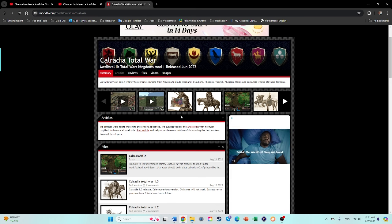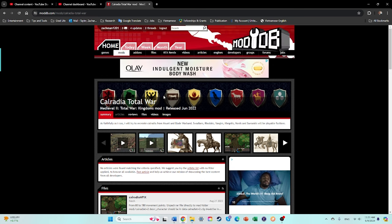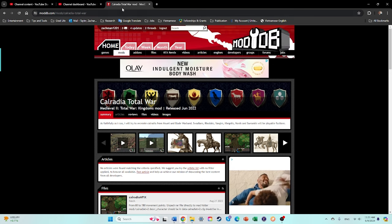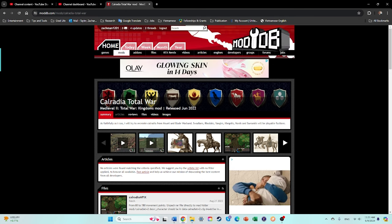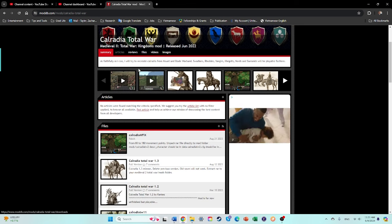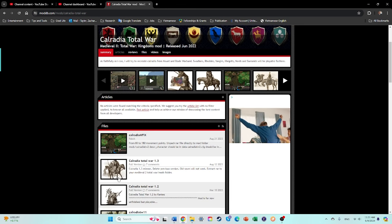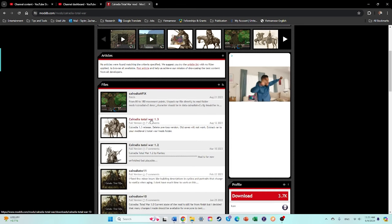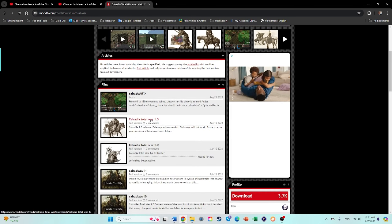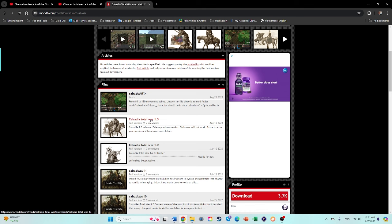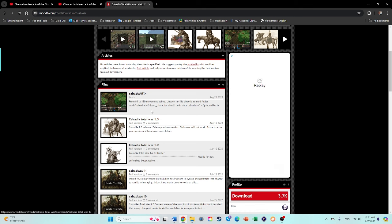Okay, so I'll leave a link to this down in the first comment below, but you'll click on that, it'll take you here. And you'll want to download Caledria Total War 1.3.